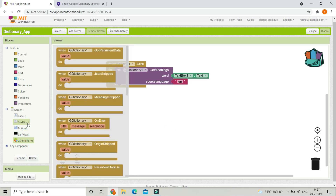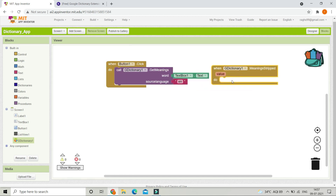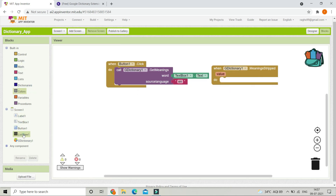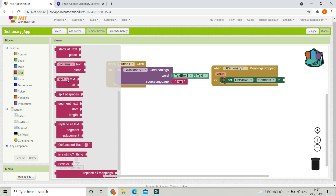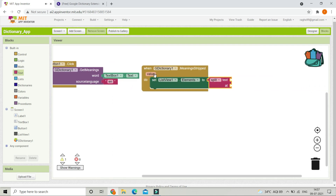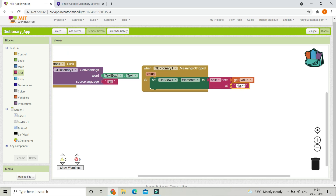After the extension gets the meaning, we need to capture the value and display it as a list. Bring in the 'Meaning Stripped' block, then set ListView1's Elements to a 'split text at' block. The text will be the meanings value returned, and we split it at '<br>' — make sure you include the angle-bracket signs along with 'br'. After splitting, it creates a list which is shown in ListView1.